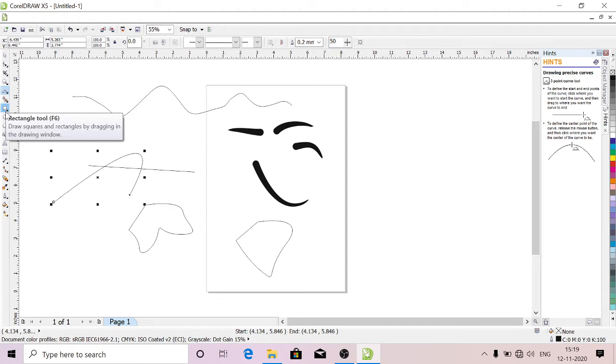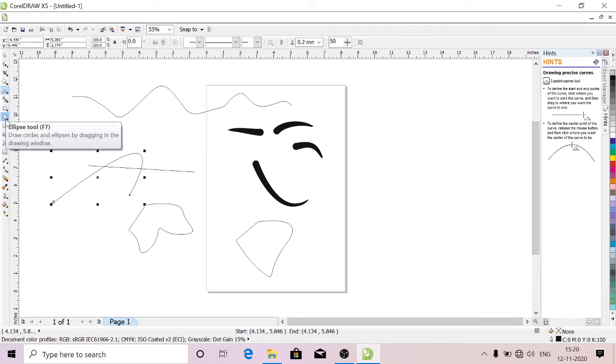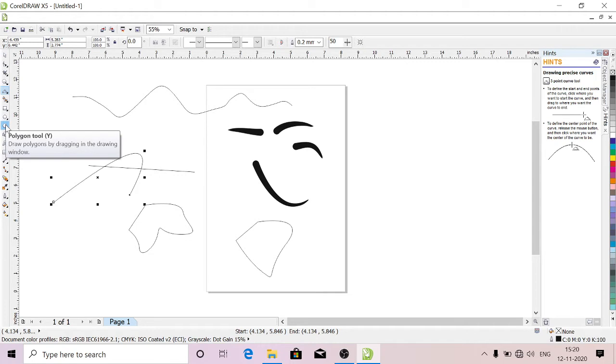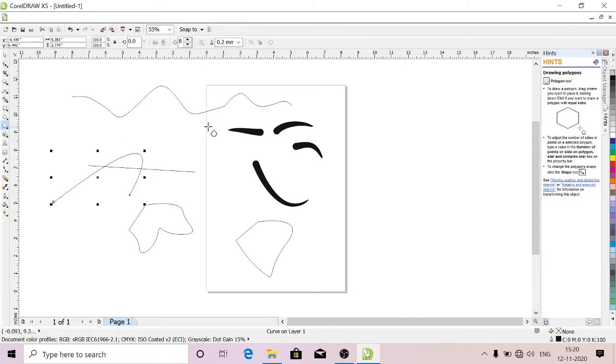This is Rectangle Tool. You can draw rectangles. This is Ellipse. You can draw ellipse.